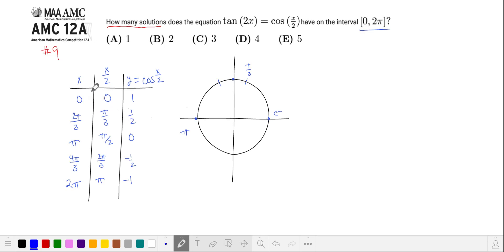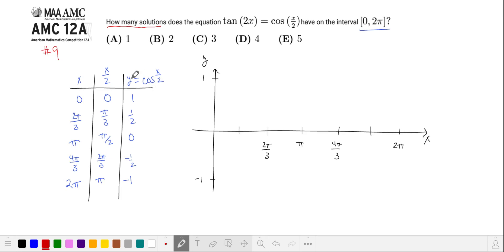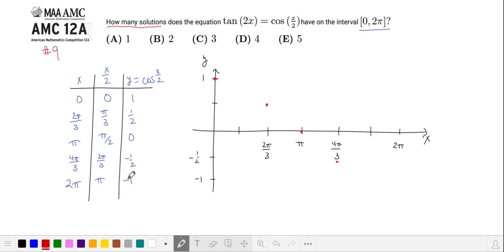We're only interested in the interval from 0 to 2π, so I'll stop here. The range of cosine is from 1 to negative 1 and the range of x is from 0 to 2π. Let's plot some of these points. When x is 0, cosine of x over 2 is 1. When x is 2π/3, cosine is 1/2. When x is π, x over 2 is π/2, so cosine is 0. At 4π/3 we have y equal to negative 1/2. And finally at 2π, our cosine function is at negative 1.